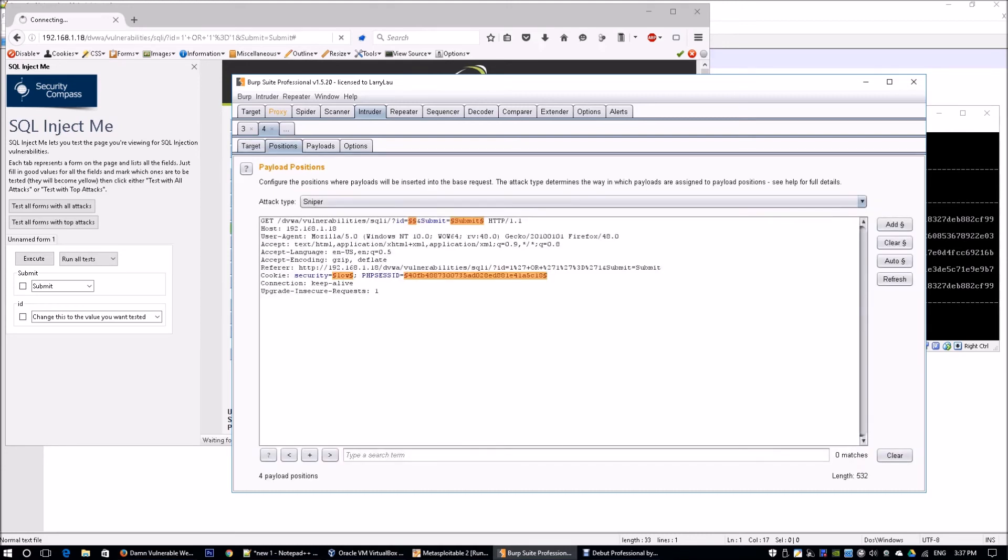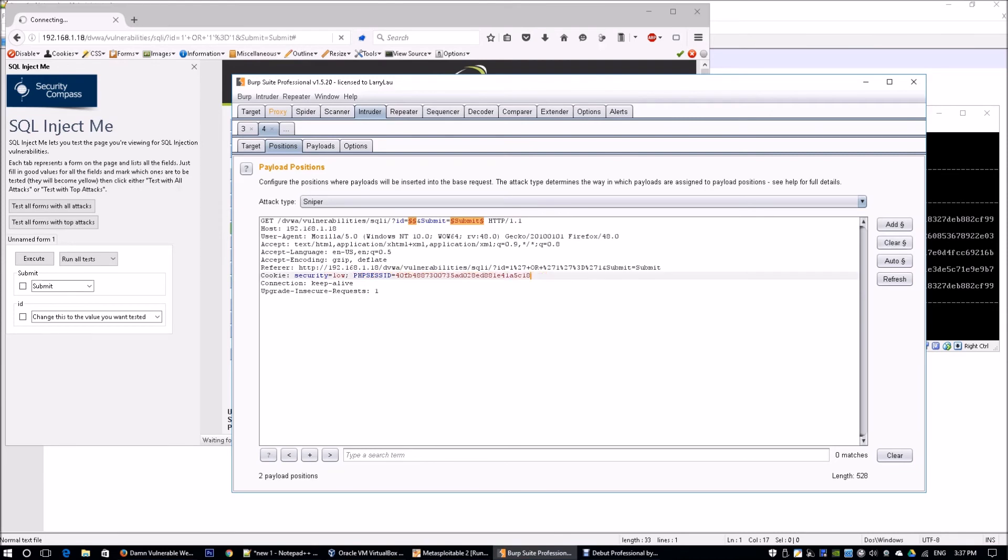We can go to Positions. Over here, these are the dollar signs, which are the values that you want to change. You want to change your preloaded values where you can do your automated attacks. I'm going to clear this. For the submit case, I'm going to clear it as well. The only thing that I'm going to use is the ID section.